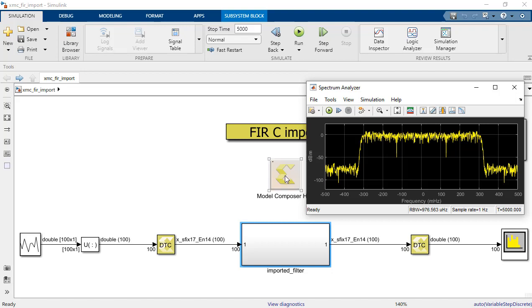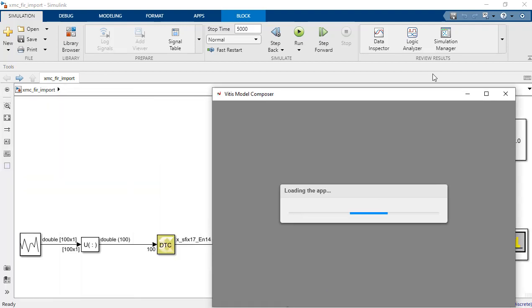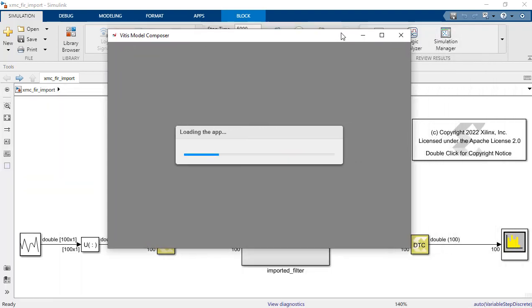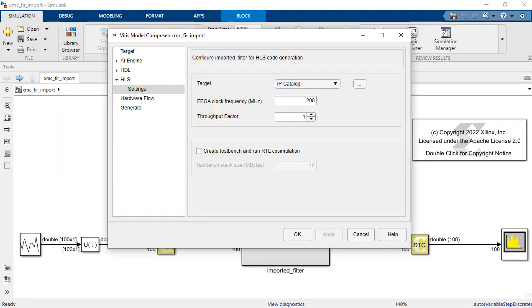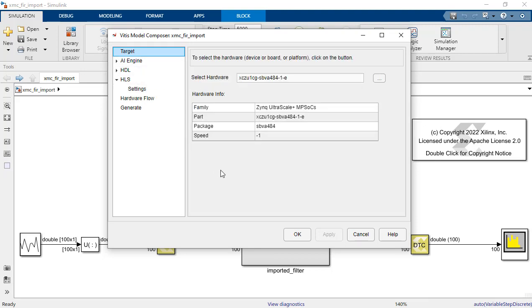One more thing I wanted to show you is the model composer hub. We know what our target hardware is. So it's the Zynq Ultrascale+ MPSoC 1CG FBGA device. So we have to specify that here under target.